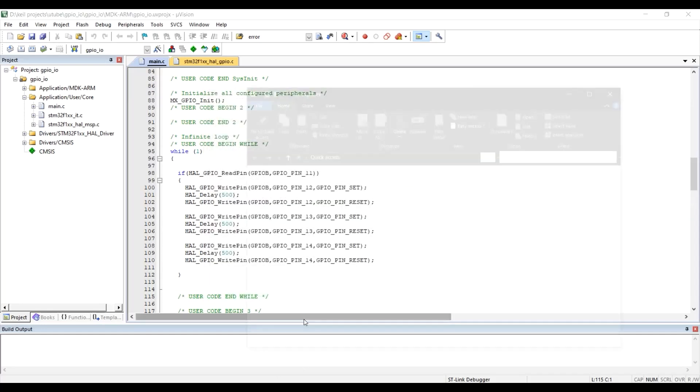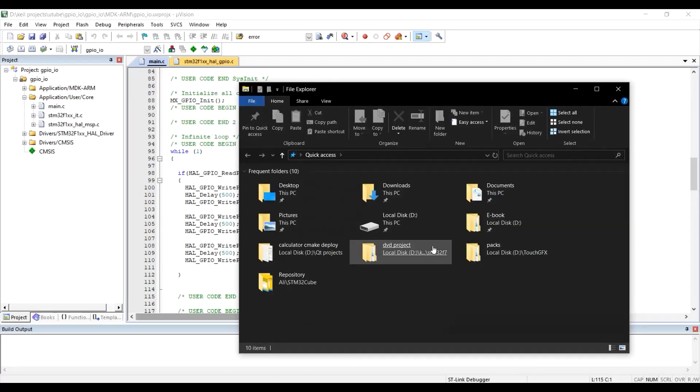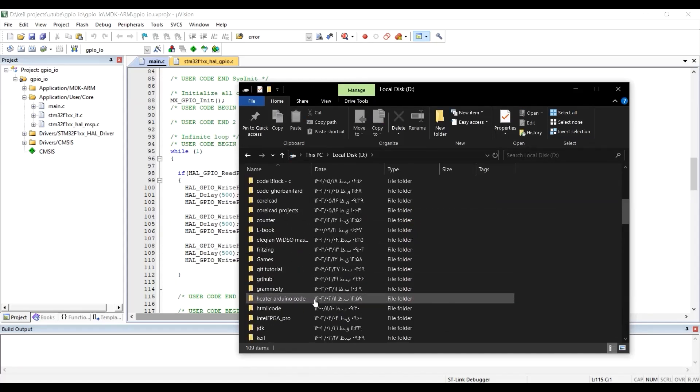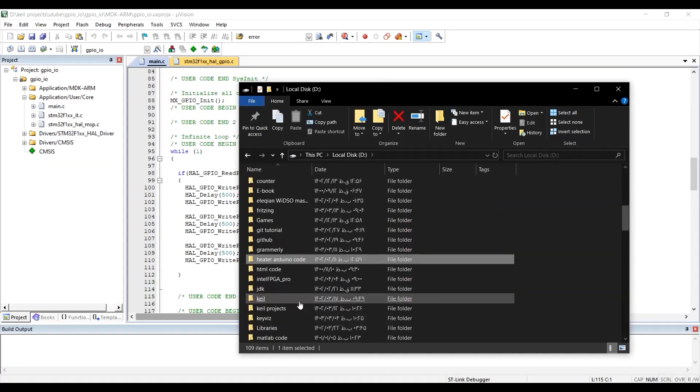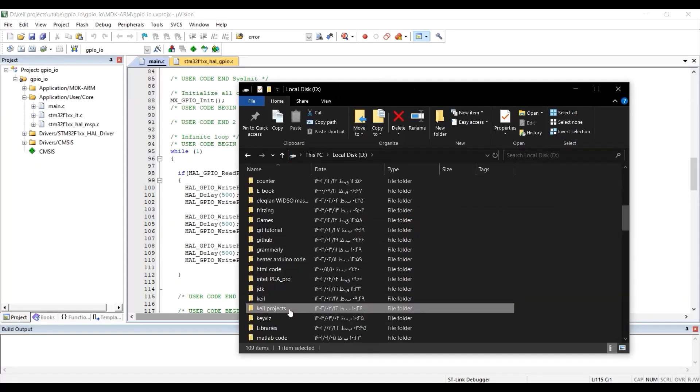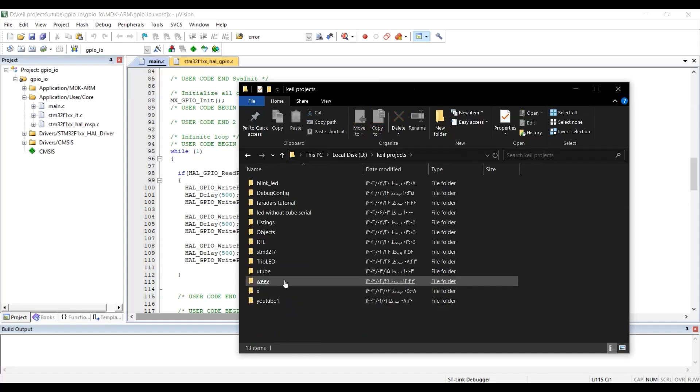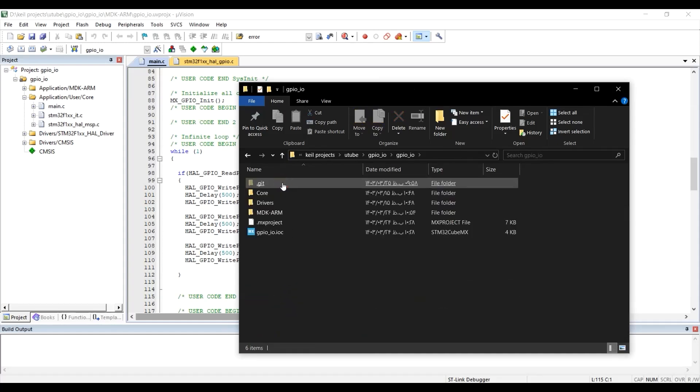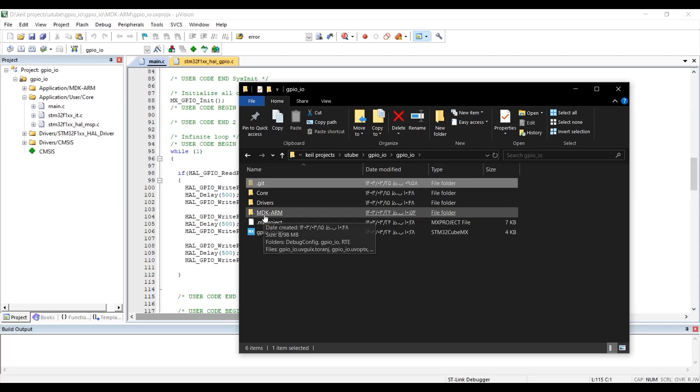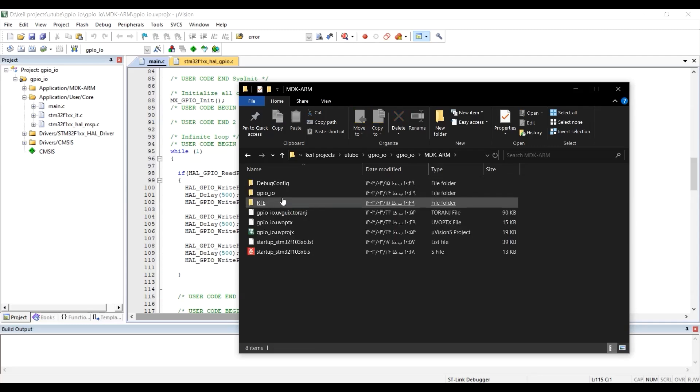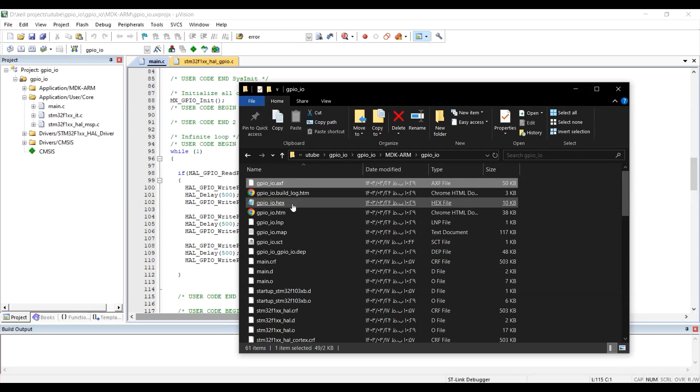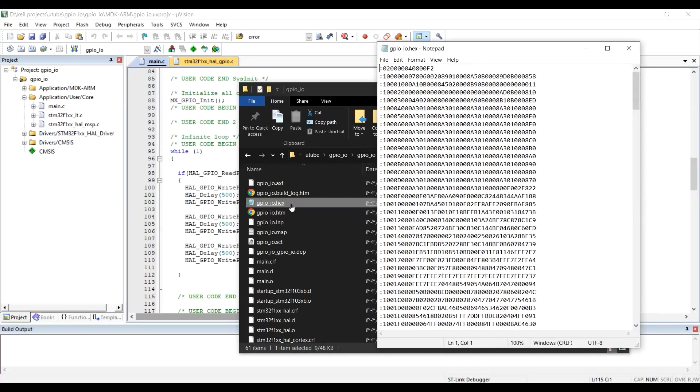We go to the location where our project is built. For me, it is nkelprojects, youtube, gpio, again gpio, in the mdk arm folder, gpio. So we have to find the hex file. Yeah, here is the hex file. This is what I showed you at the first of the video.